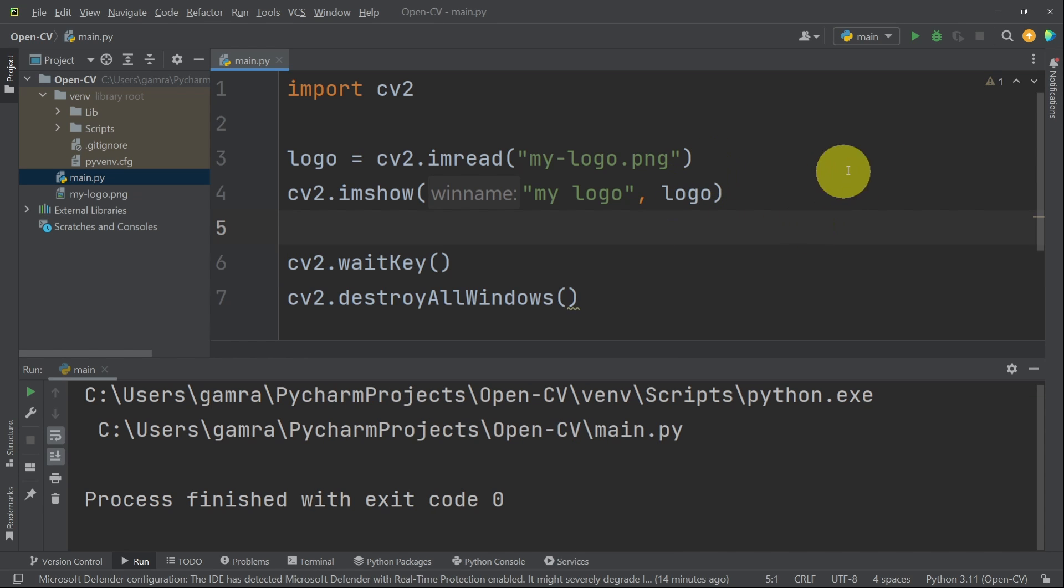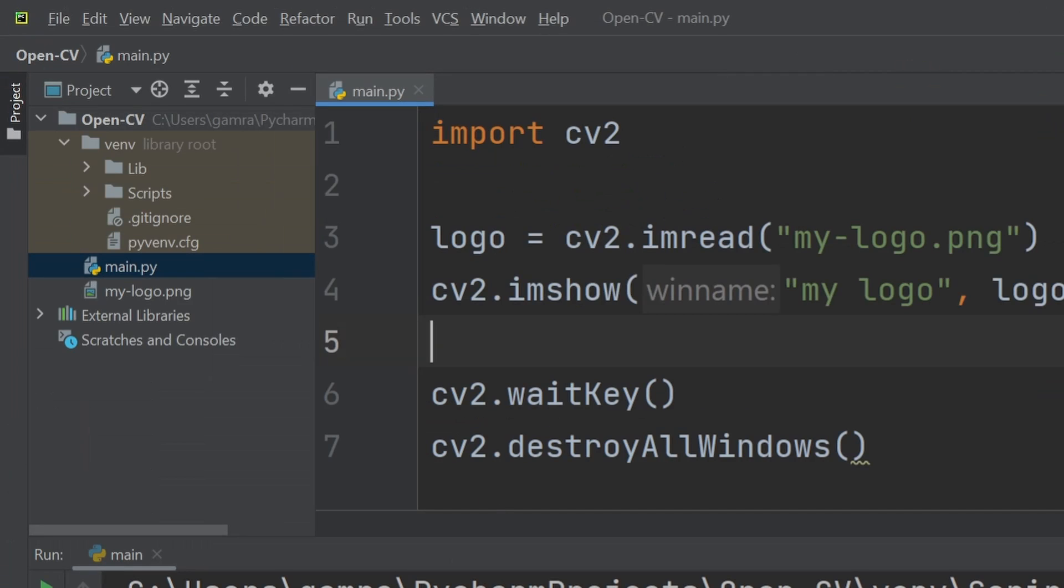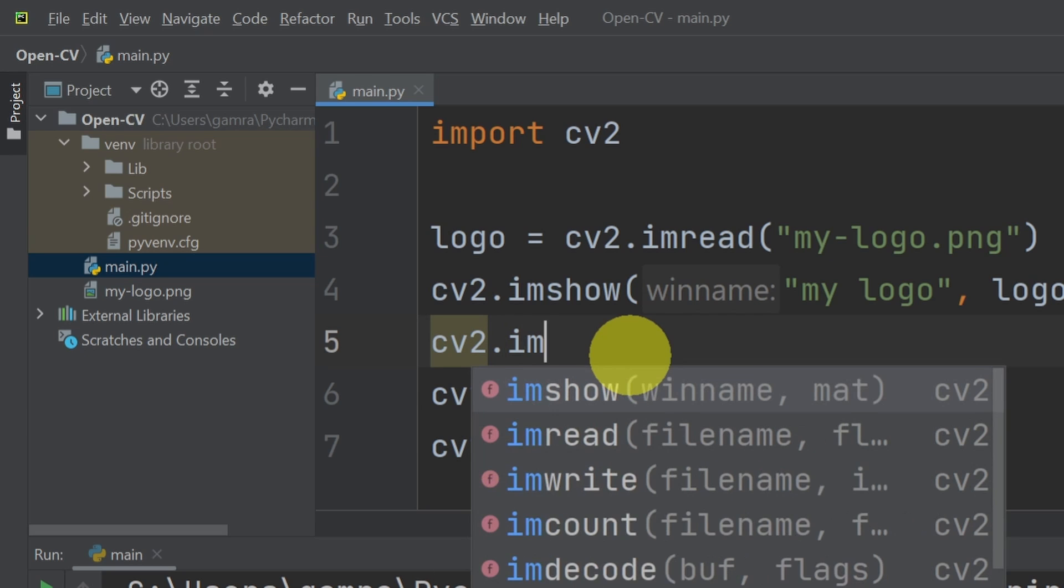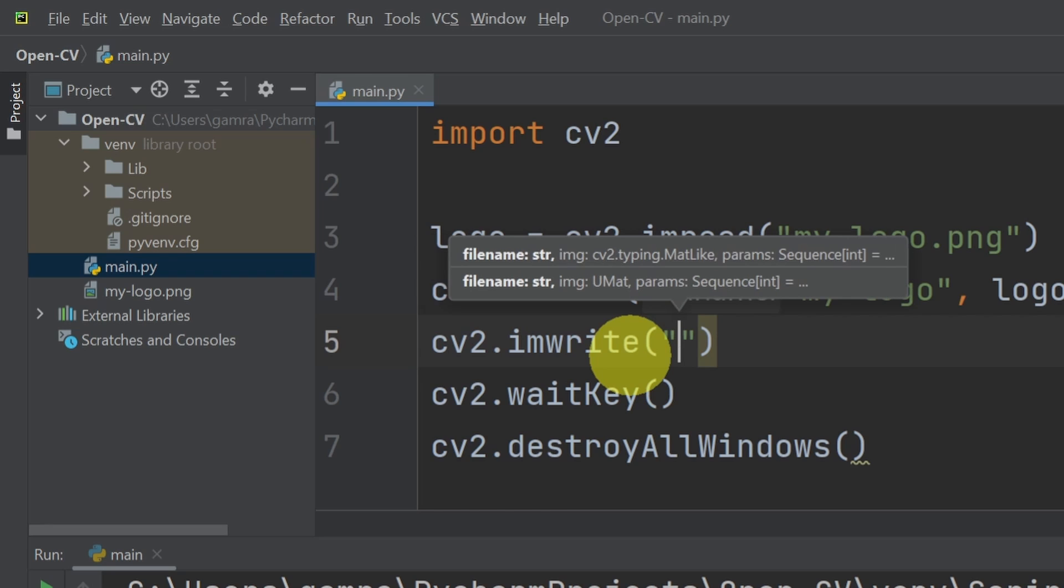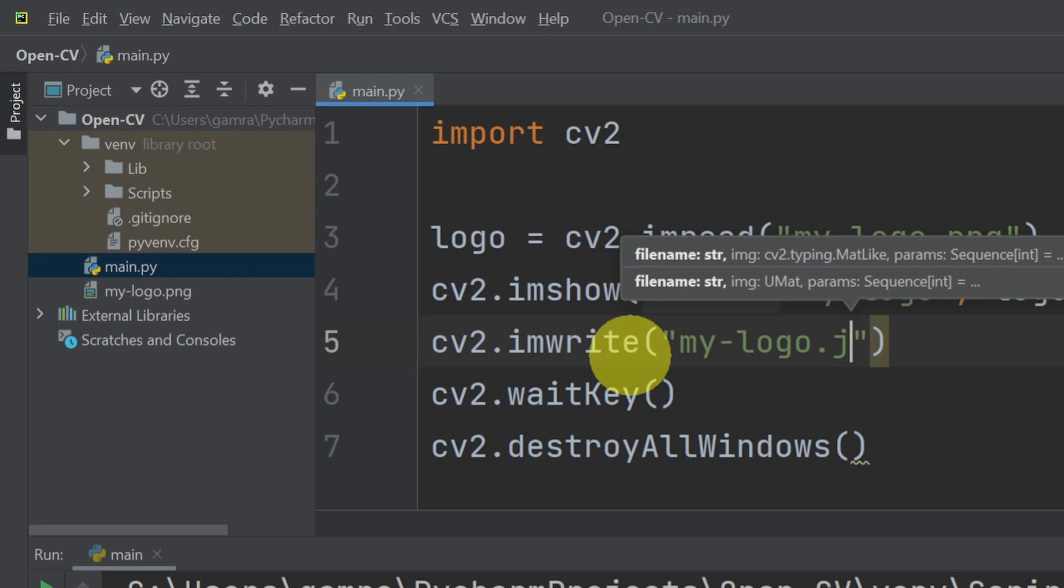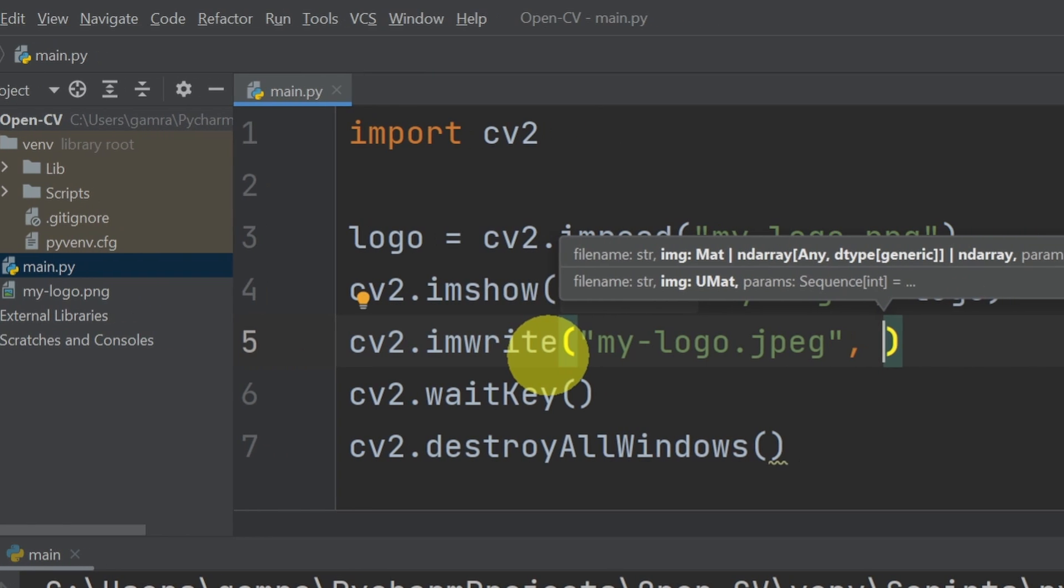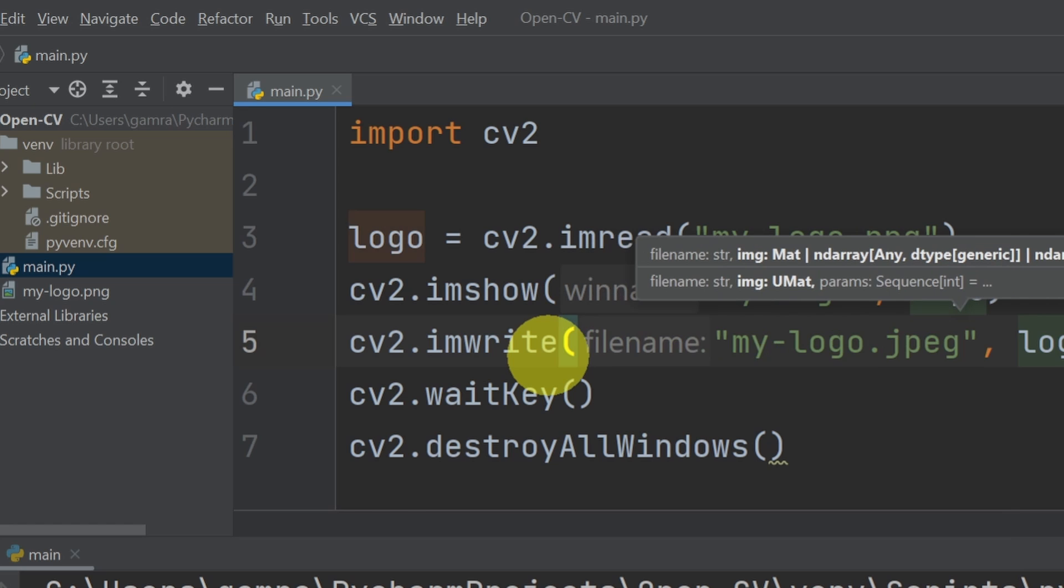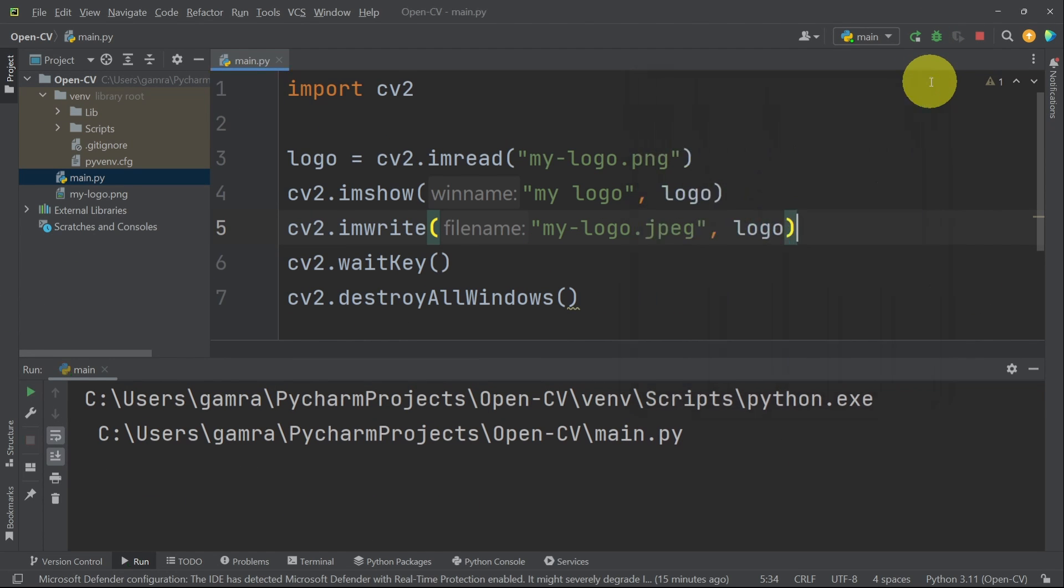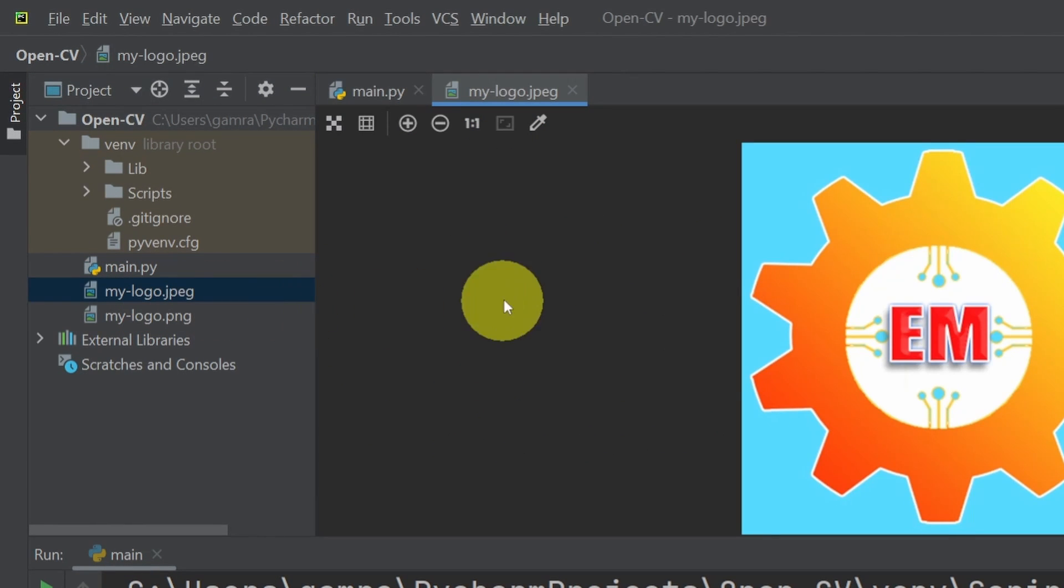Now that we know how to read and show an image, I'm gonna show you how to write it or save it in another format. For now we have a png image. To save a new one, we can use CV2.imWrite. We have to pass in two parameters. The first one is the name of the image, like my logo. And we can specify the new format using .jpg. And the second parameter is the actual frame that we have called logo. And it is this object. Let's give it a try and check if it's working. Now you see that we have this new image in another format, jpg.